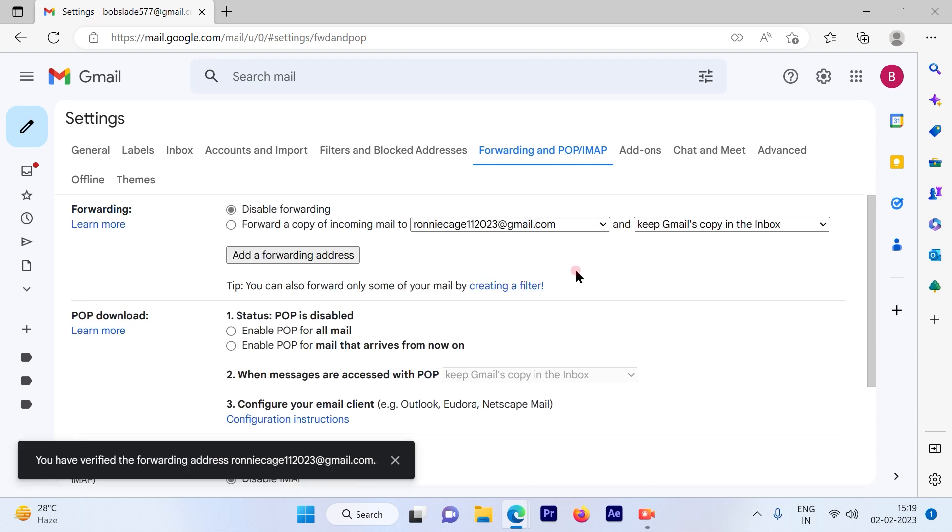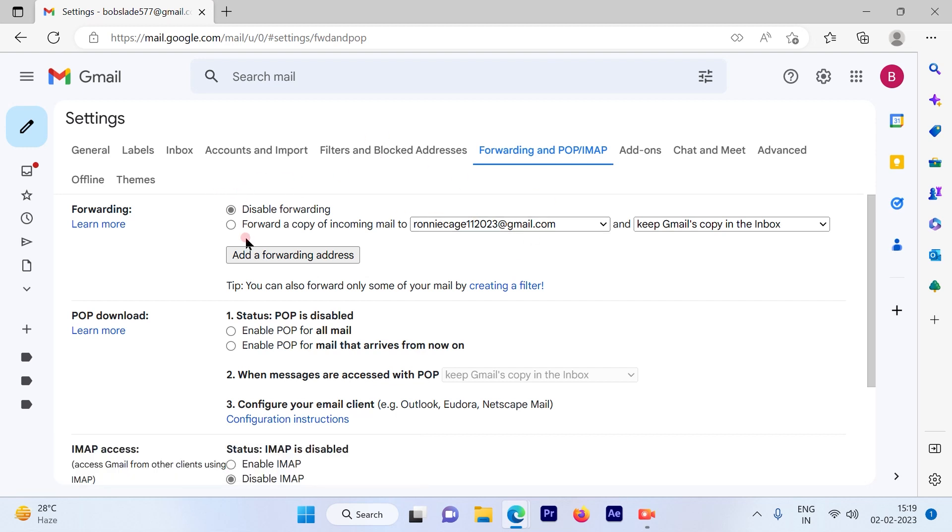So once you verify, your account is ready to forward the emails to the given email ID. But not so soon - you have to make some changes out here.